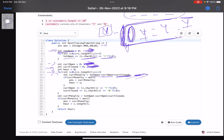If the current penalty is less than the stored answer, I update the answer and store the current index. Then I update 'current_open' and 'current_closed': if the current character is 'y', increment 'current_open'; otherwise increment 'current_closed'. This prepares the variables for the next iteration.